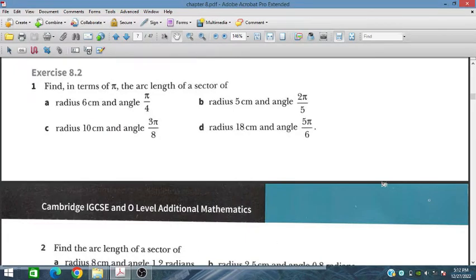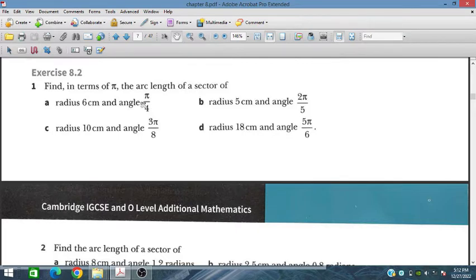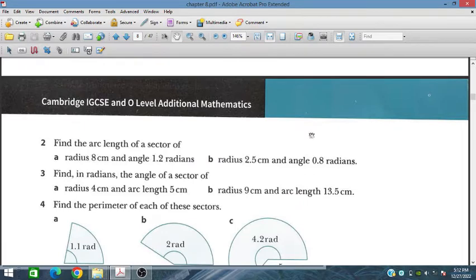Bismillahirrahmanirrahim. In this session we will discuss Exercise 8.2 from Chapter 8 of Additional Mathematics for IGCSE and O Level students. We need to find, in terms of pi, the arc length of a sector. We are given some radii and angles and have to find the arc length.